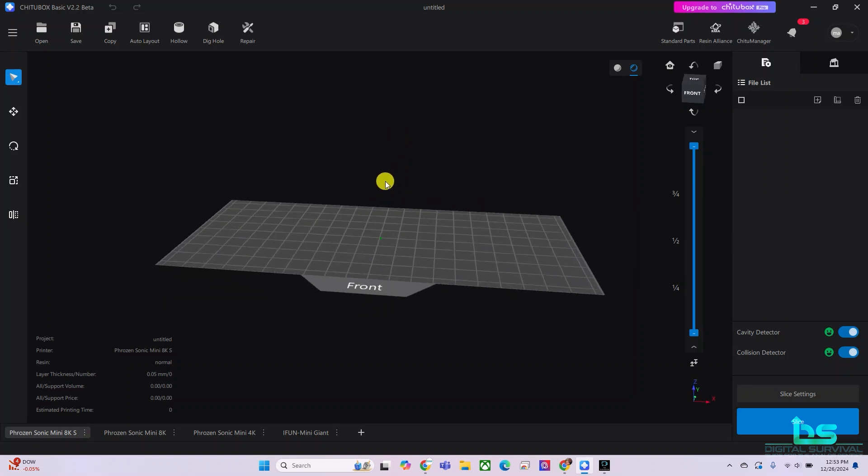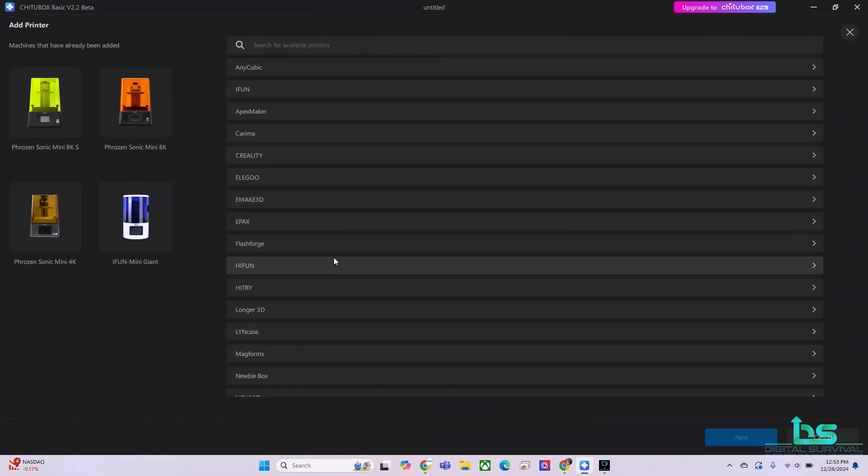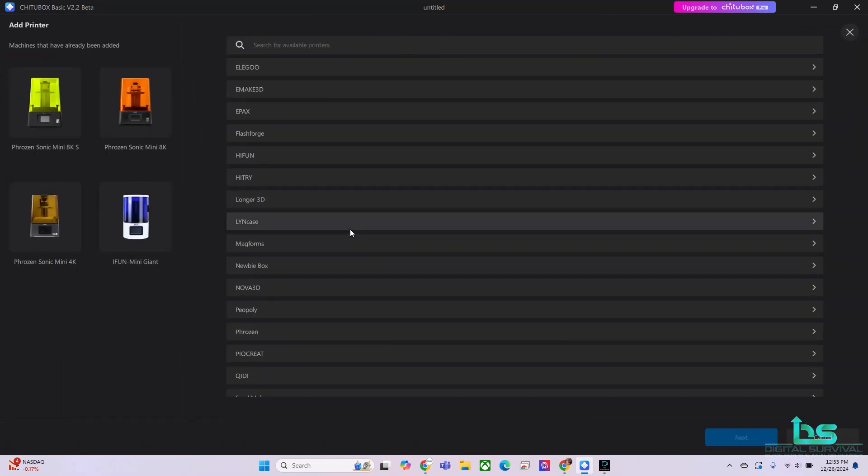I've opened up ChiTuBox and the first thing I want to bring to your attention are the printers that I have down here on the bottom. I have four printers down here. However, if you don't see your printer, you could always hit plus and add the printer that you have.